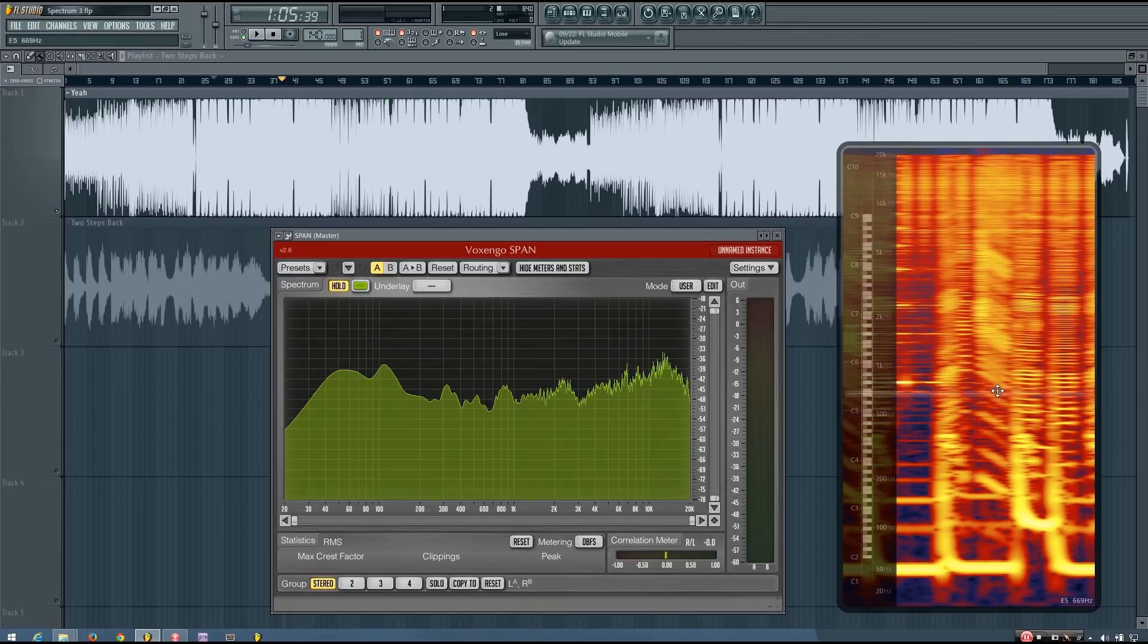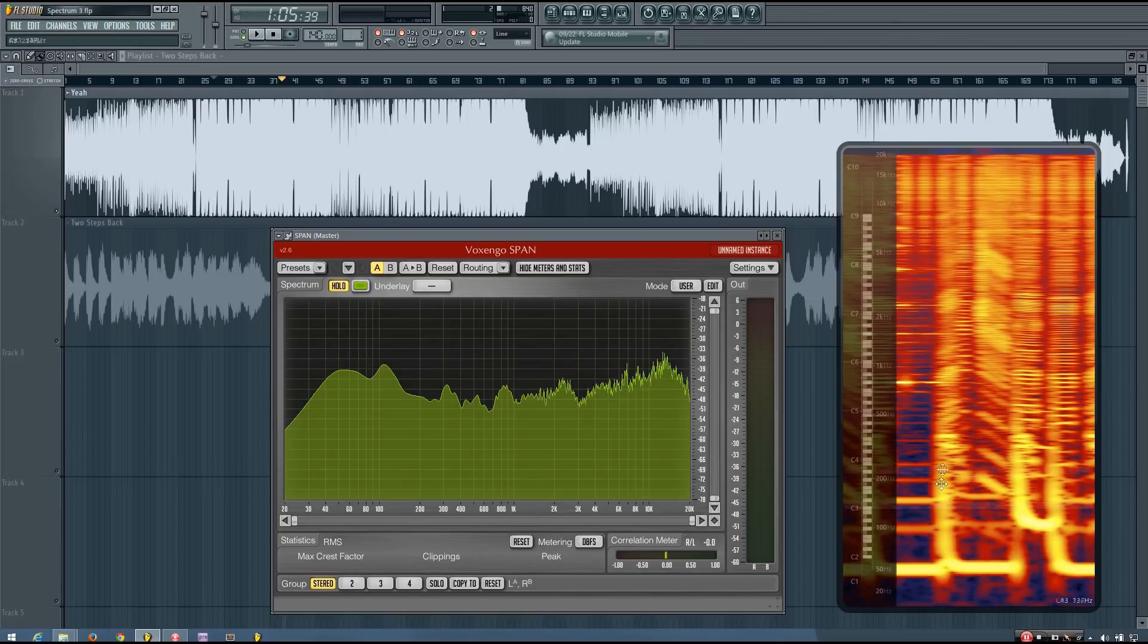But this one, you can kind of see the lead, the pitch sliding lead is right here. You can see the kicks, you can see how the pitch of the kicks changes over time. You can see this one is pitched higher than these ones.